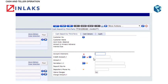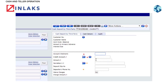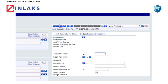Step 2: Type in the required account number in the Credit Account field. Step 3: Type the amount in the Amount field. Step 4: Type the deposit slip number in the Deposit Slip Number field. Step 5: Type the depositor's phone number in the Right field. Step 6: Click on the Validate tab.